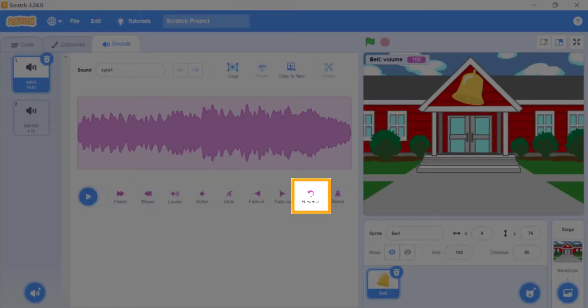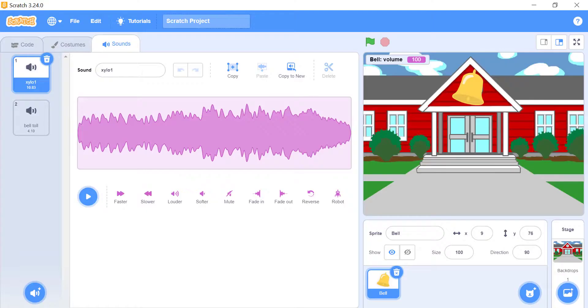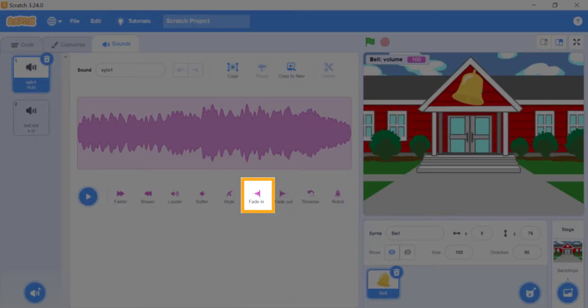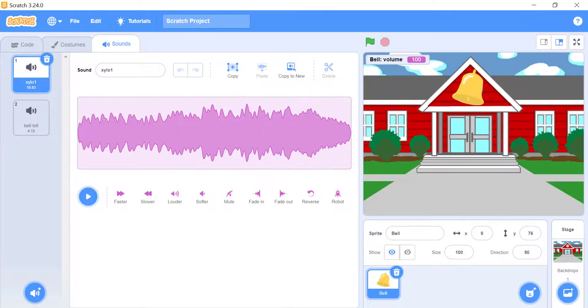Reverse. This effect plays the sound in reverse. Fade in. This makes the sound start out soft, and slowly get back to the normal volume.